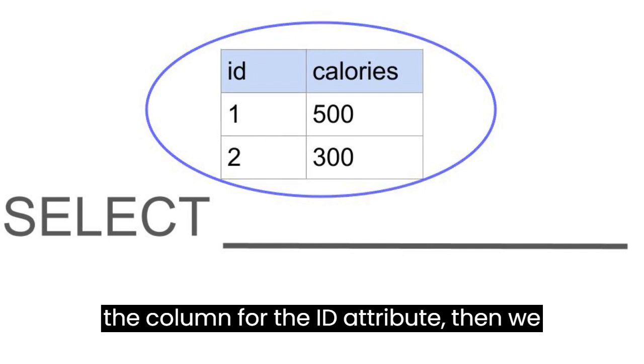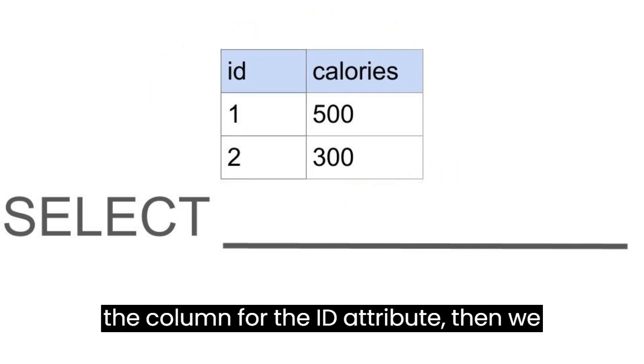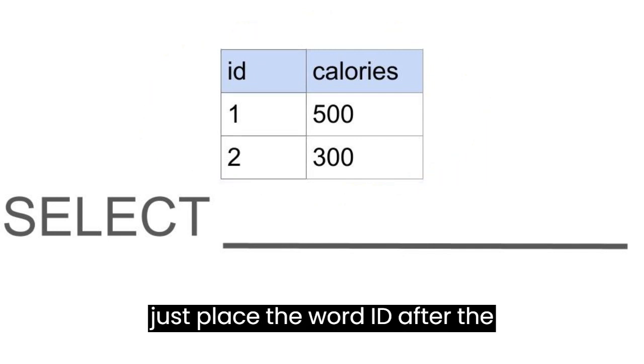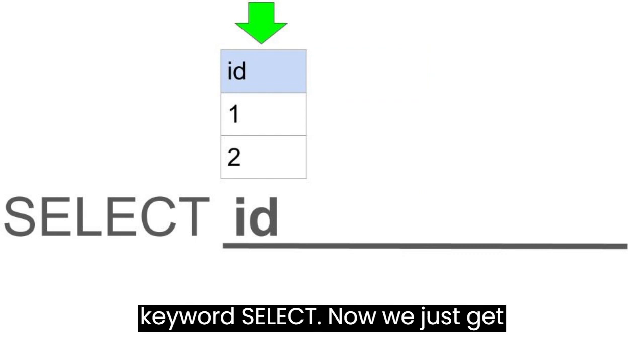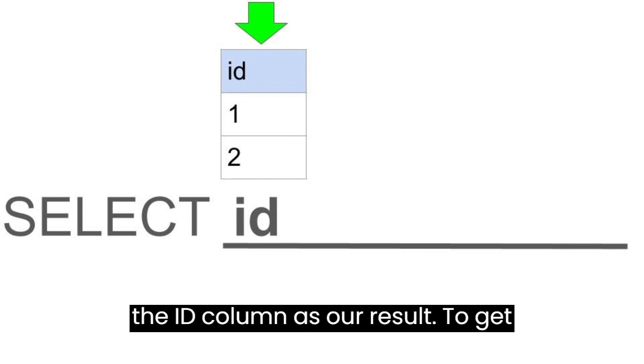If we want the column for the ID attribute, then we just place the word ID after the keyword SELECT. Now we just get the ID column as our result.